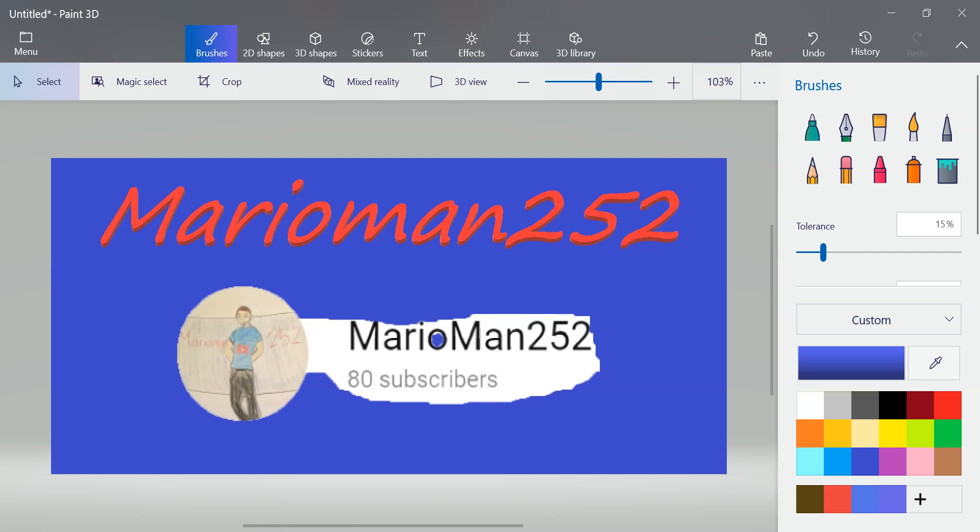We did, I did some videos on his channel. I don't know, I won't necessarily say go check them out because I think I sound cringy in them, because I was over the phone. It wasn't the best audio, but it was so much fun.